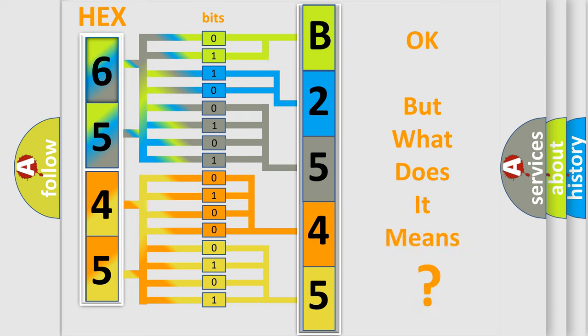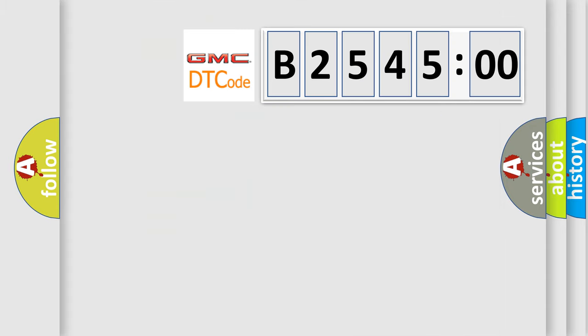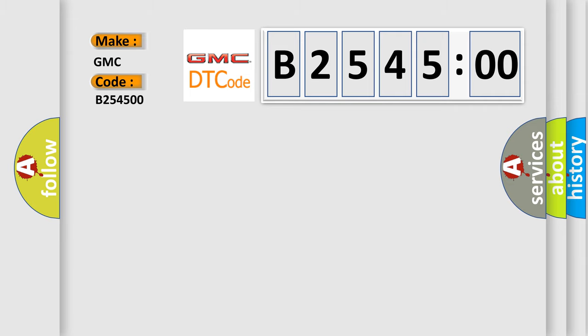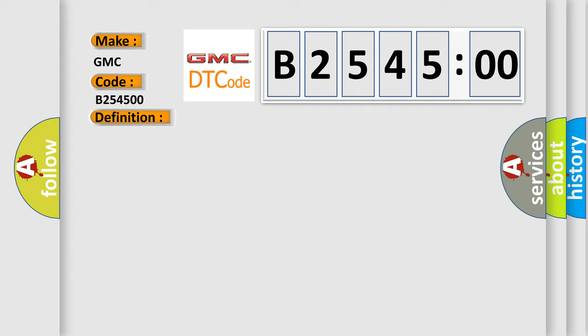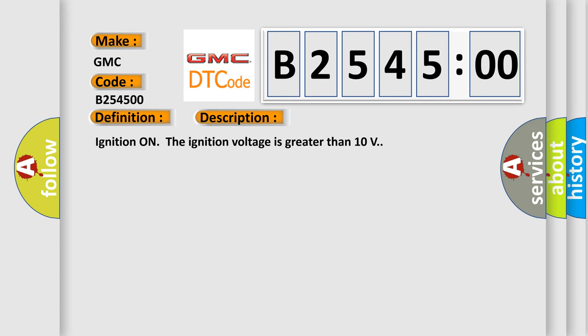The number itself does not make sense to us if we cannot assign information about what it actually expresses. So, what does the diagnostic trouble code B254500 interpret specifically for GMC car manufacturers? The basic definition is: Brake boost regulation pressure sensor plausibility failure. And now this is a short description of this DTC code. Ignition on, the ignition voltage is greater than 10 volts.